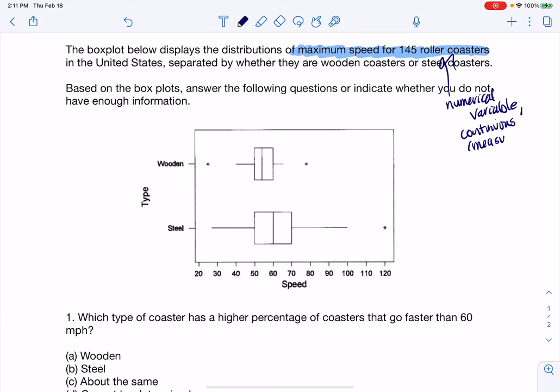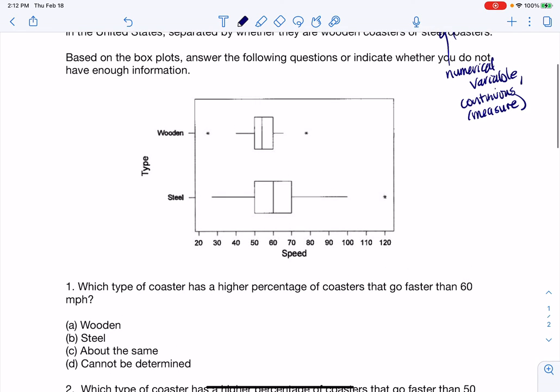A lot of times we report speed discreetly — I say something like I'm driving at 55 miles an hour or 56 miles an hour, not 55.789 miles per hour. So we typically report it discreetly, but it is continuous. Let's go ahead and take a look at these questions and see if we can answer them.